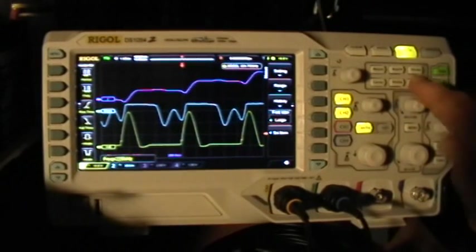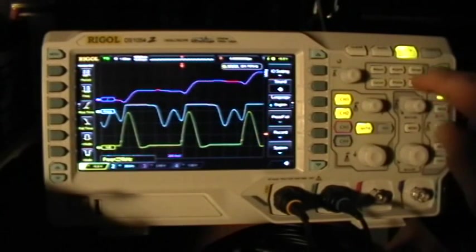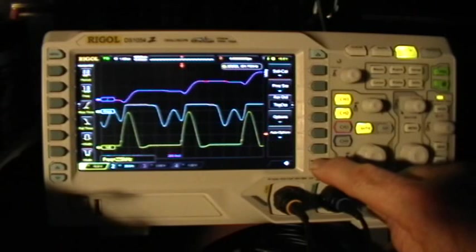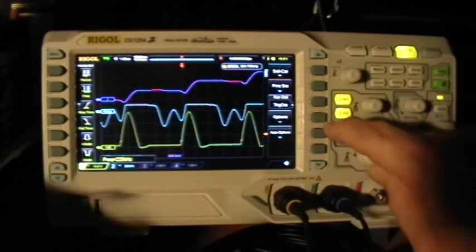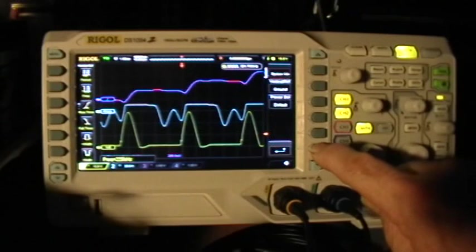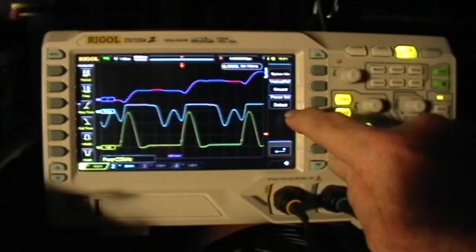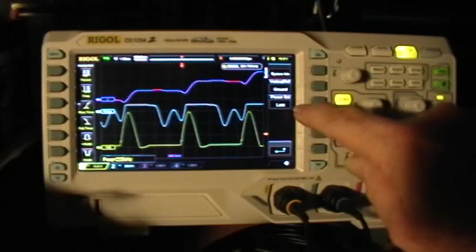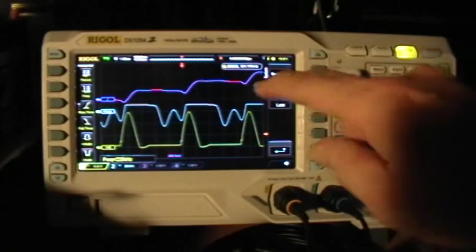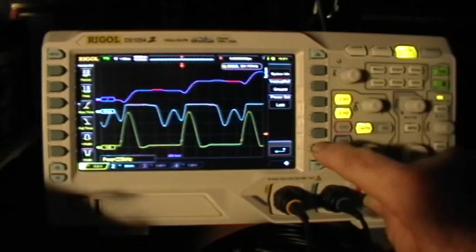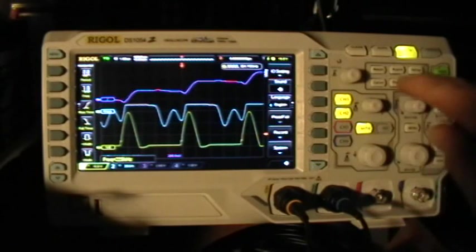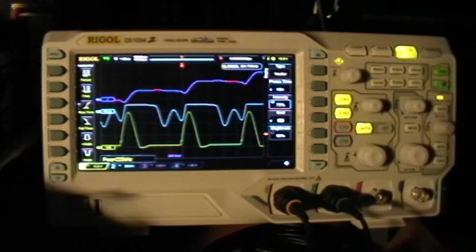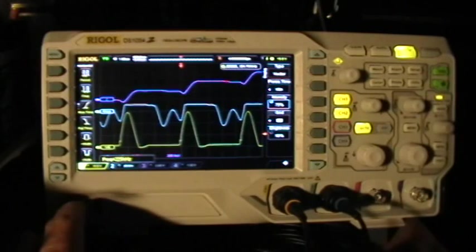Let's go to the utility menu and scroll up to System, Power Set, Last. So now when I turn the power on, it will retain the last setup that I've put into it. Let's just test that by turning it off for a moment and then turning it back on.